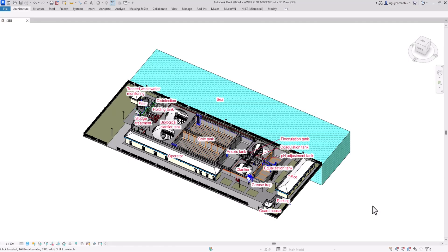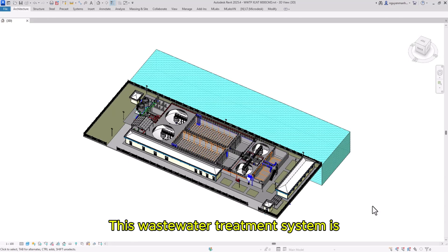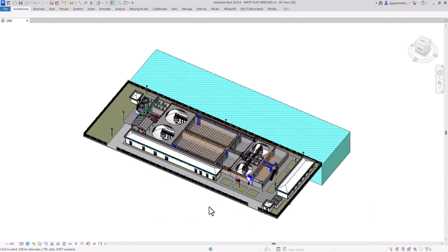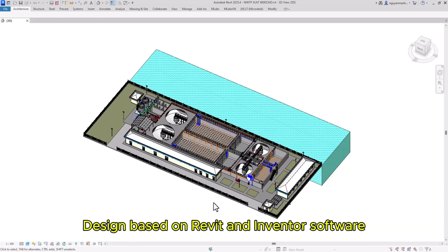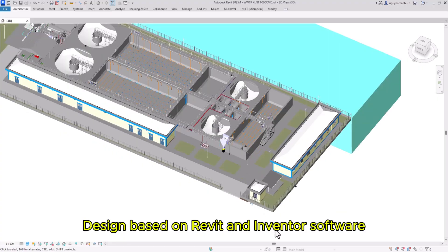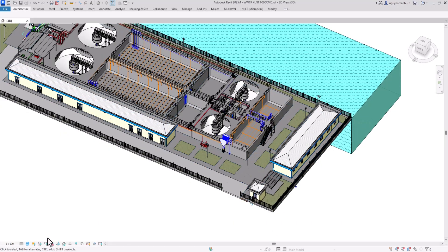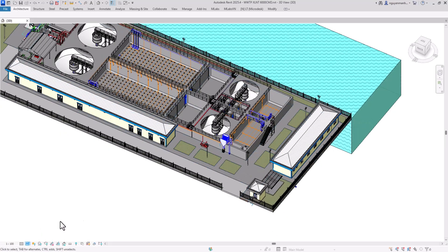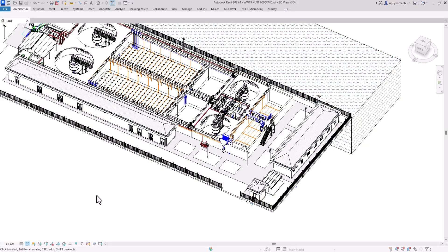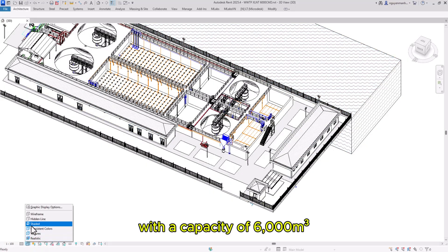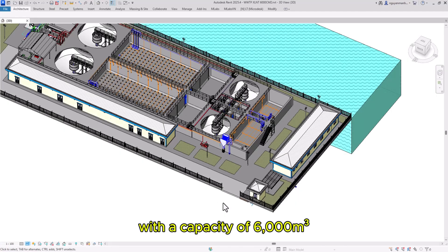This wastewater treatment system is located in Vietnam. I would like to introduce it as follows. The system is designed using Revit and Inventor software with a capacity of 6,000 cubic meters.